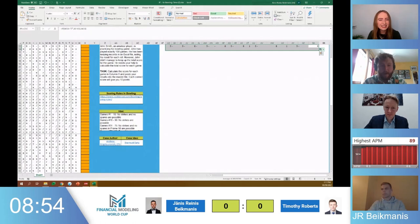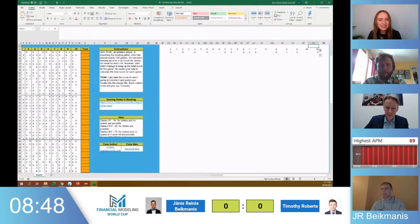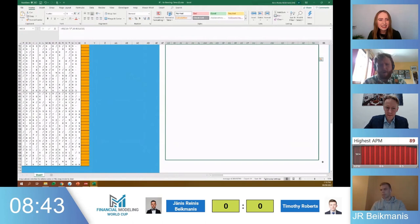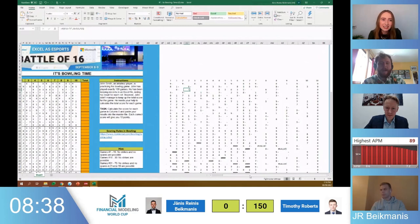It gets very complicated. The other thing is the last 25 — it might look innocuous, but having some special things going on in the last frame makes things more complicated. In the last frame, all of that strike and spare stuff we were just talking about doesn't count, so you have to figure out how to sort that out.